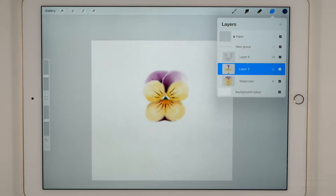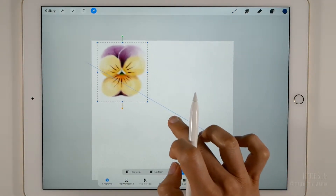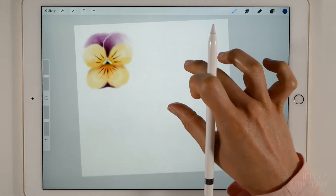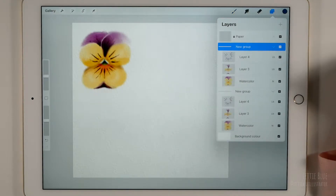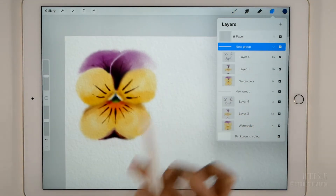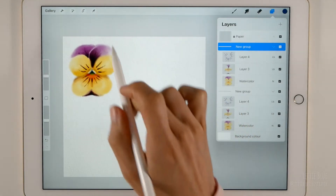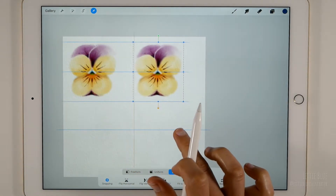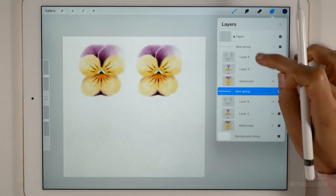Group the layers so we can easily move them all at once by just selecting the group. Use the Transform tool to place the pansy in one of the corners. Duplicate the group. The color is much more intense now. Duplicating layers is a fast way to get a more opaque result, although this looks more like a wash to me. Move the duplicated group aside. We are going to modify the illustration on the right and we need the other one close to compare.